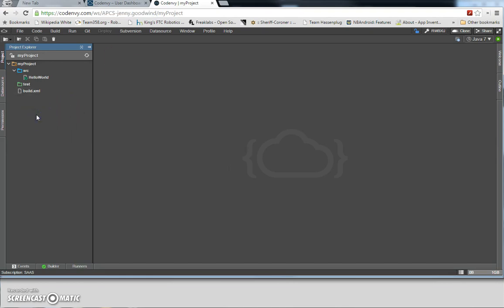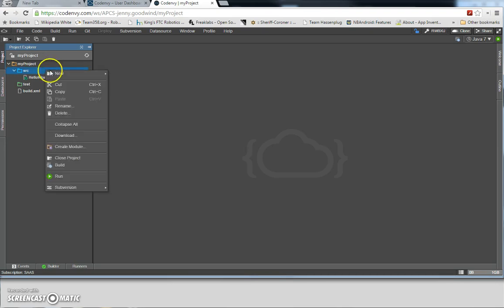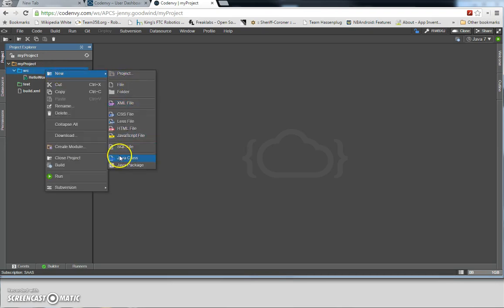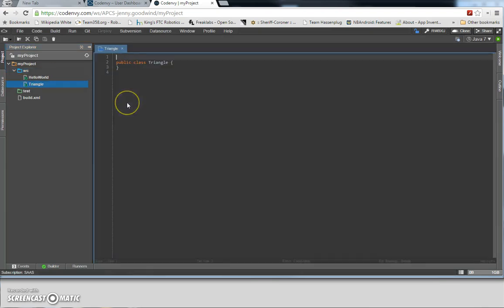We're going to go ahead and create a new Java class file. Click on the source folder, left click on it to highlight it, now right click on it — New Java class. We're going to write a class called Triangle, so go ahead and put down that class name: Triangle. Hit OK, and the class is created for us.